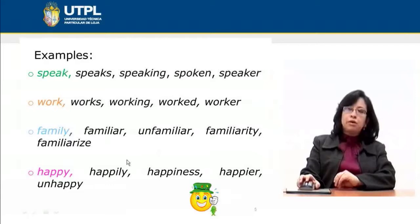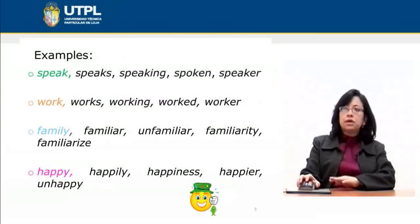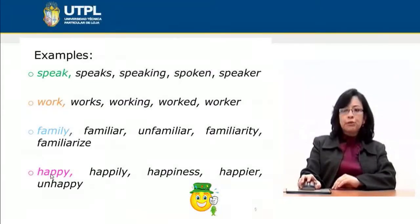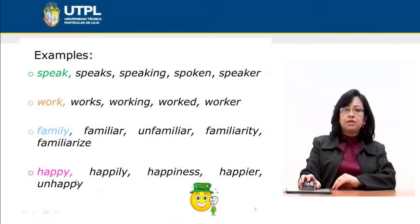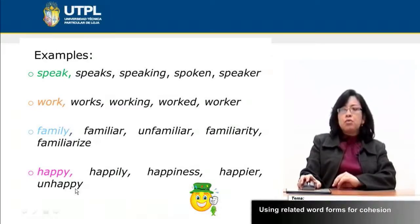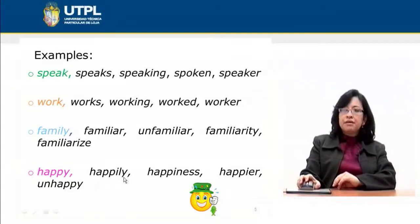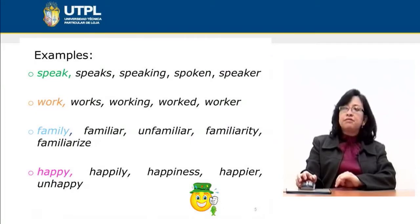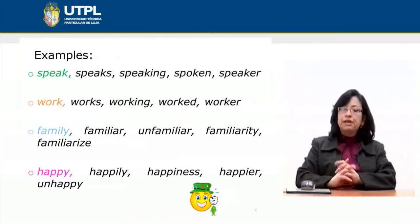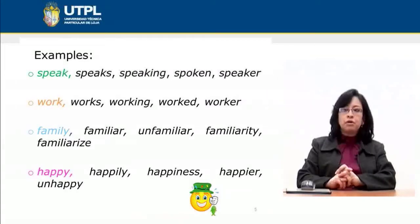They help the writer connect the words and show the logical order among them. Then we have: happy, happiness, happier, unhappy, happily — we have the adjective, the noun, the comparative form, the antonym, and an adverb. It depends on the person designing or preparing the ideas and how they decide to connect them logically.